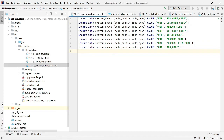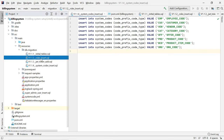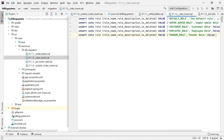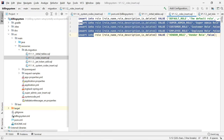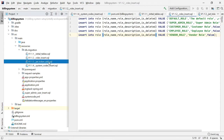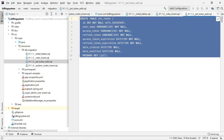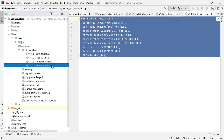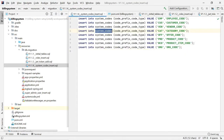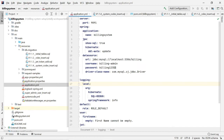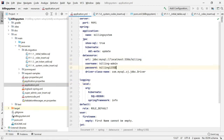Whenever we start the server, it will connect to the billing database, create all the tables, insert all the roles, create the JWT token table, and insert data into the system codes table. Before starting the server, make sure you have created the billing database, created the user, and provided the permission. Then we can start the server.